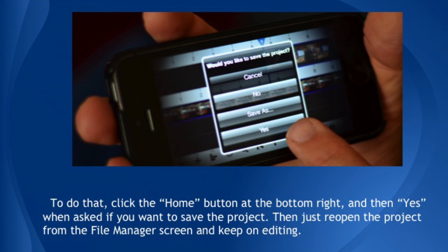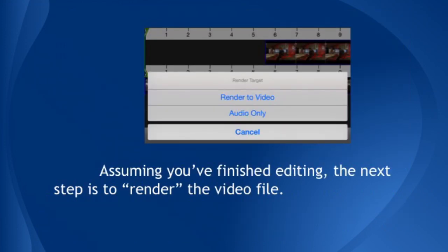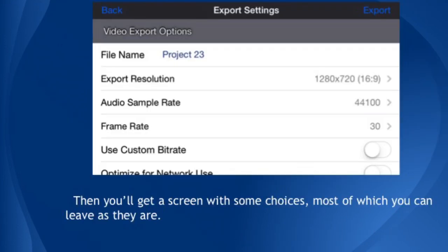Let's talk about publishing your work and the difference between project files and video files. When you save your project, you still have a couple of steps to go before others can see it. Assume you've finished editing. The next step is to render the video file. To do this, start from the editing screen and look for the Save icon that includes a downward-pointing arrow — think of it as downloading the file. It should be next to the Question icon in the lower right part of the iPhone screen. When you press the Save icon, you will be asked whether to render to video or just choose audio. Choose render to video. Then you'll get a screen with some choices, most of which you can leave as they are. When you've confirmed these settings — you almost never need to change anything — touch Export up at the top. The system will ask you to wait while it renders the final video file. This finished work will then appear under the Video tab on your file management page.